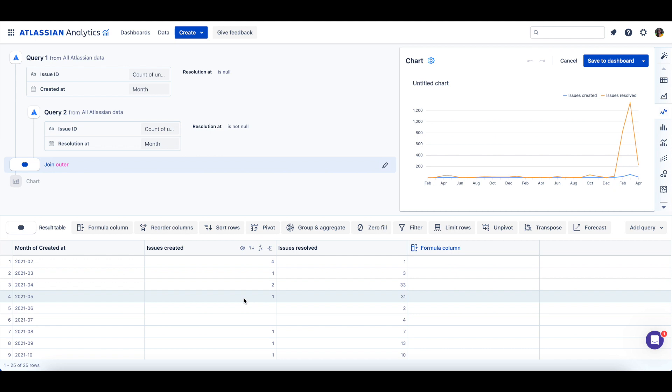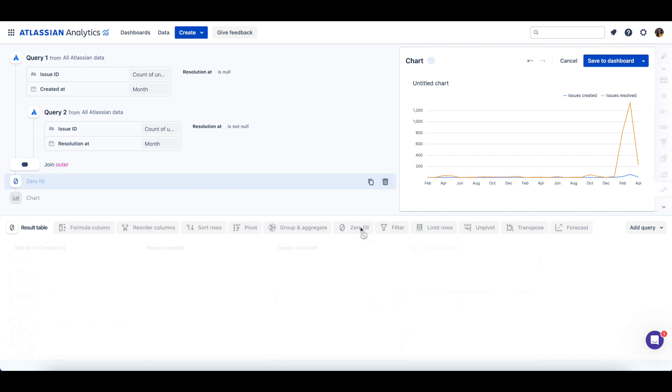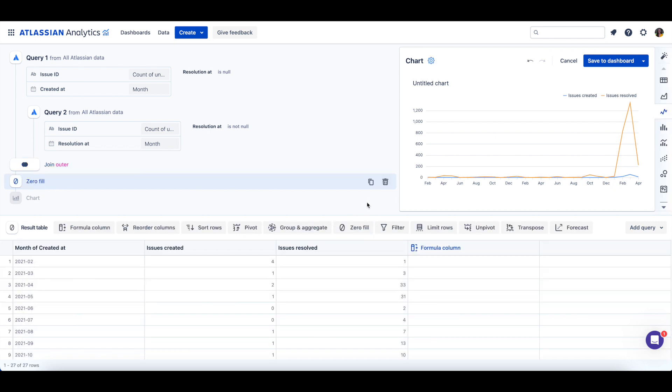To help clean up our data, we can use a zero fill step to replace any null values with a zero instead. A zero fill step can be useful because you can't perform arithmetic operations like summing or multiplying on null values.